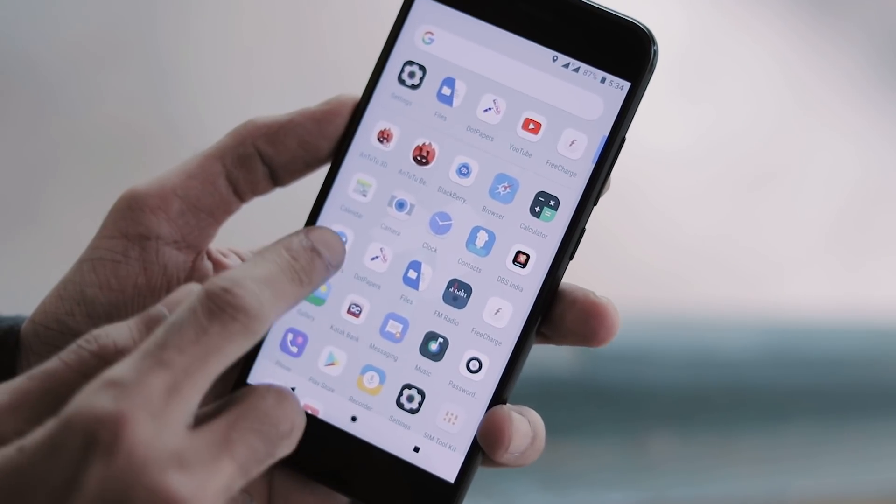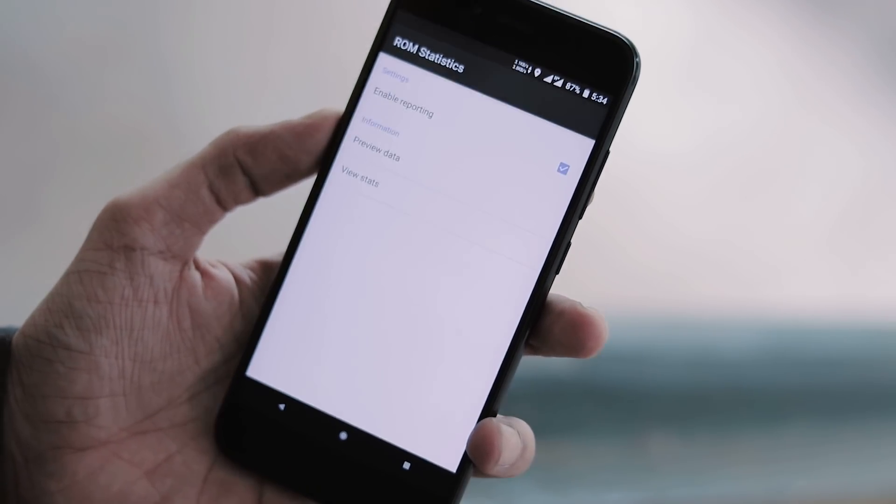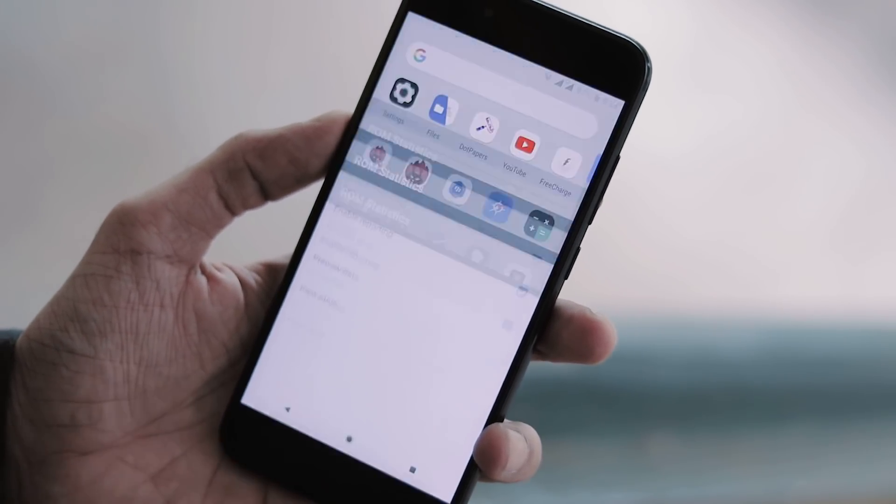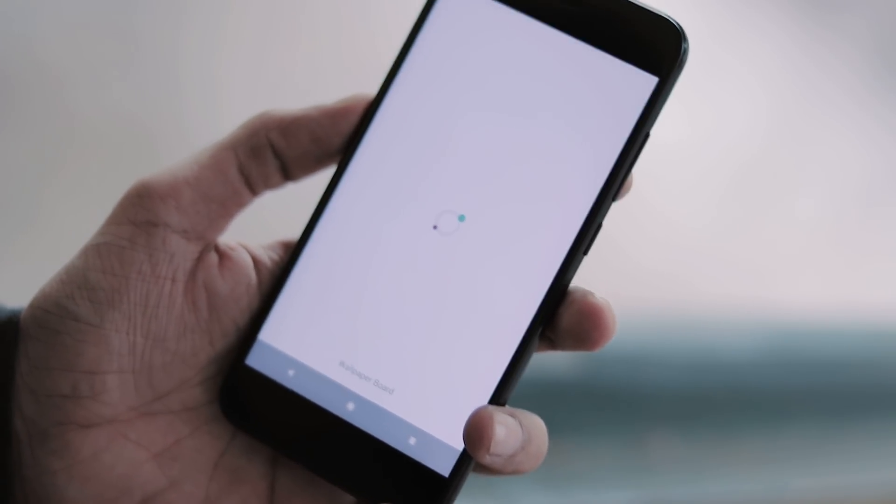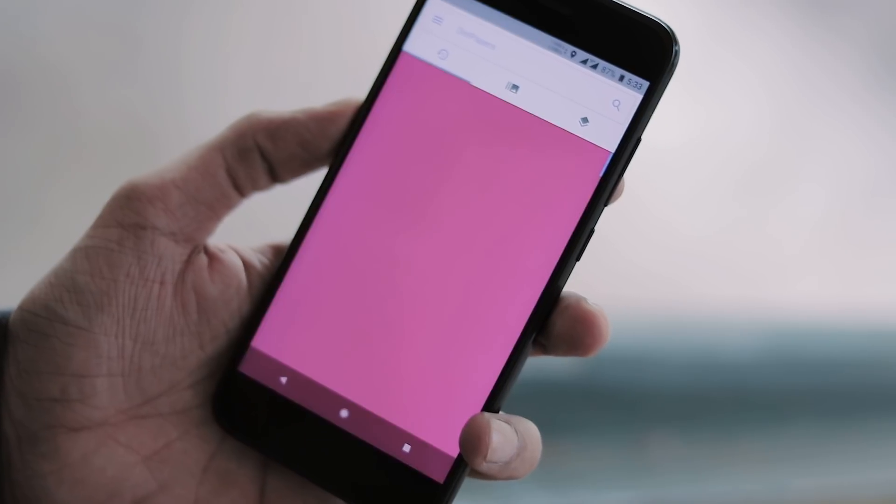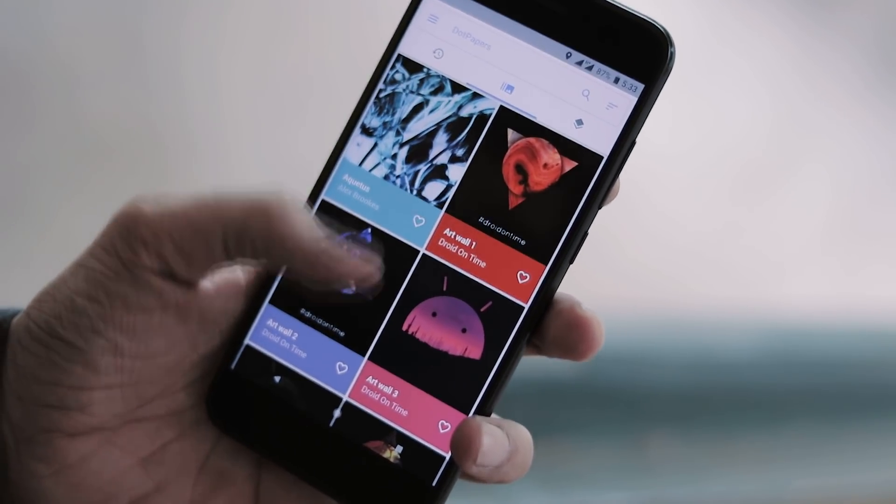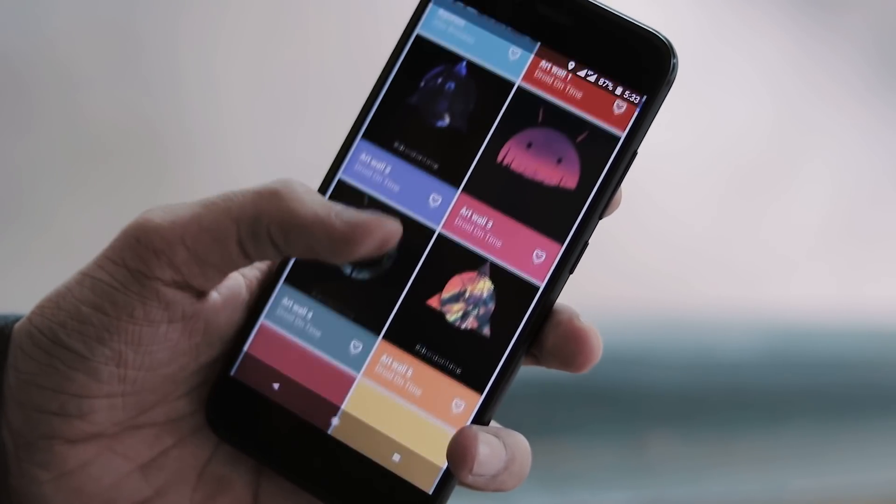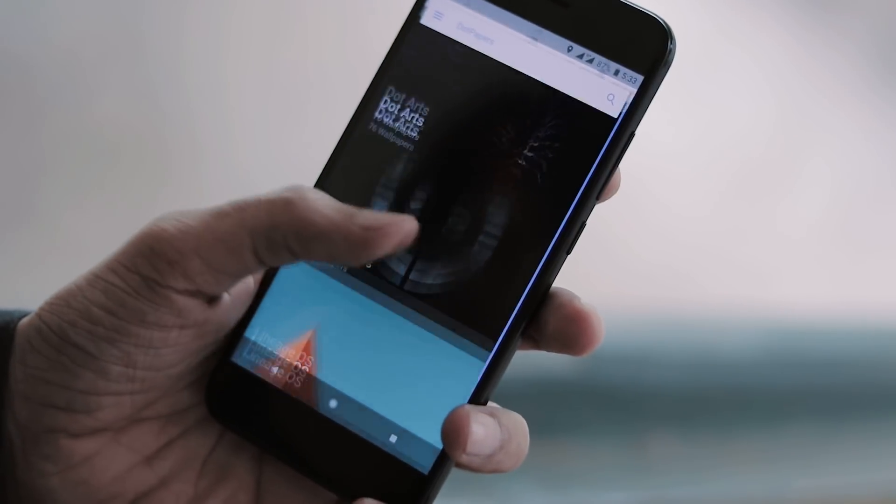Apart from the generic apps, we have some ROM specific apps like DotOS stats and DotPapers, which is a wallpaper app. The collection of this app is huge but one drawback is you can't save the wallpaper. You can only use it to set a wallpaper.